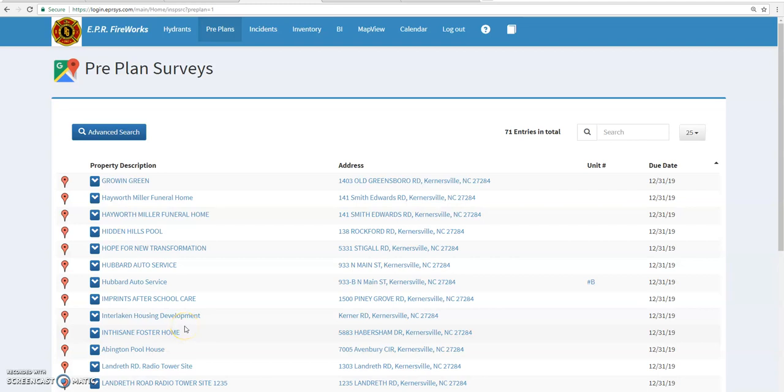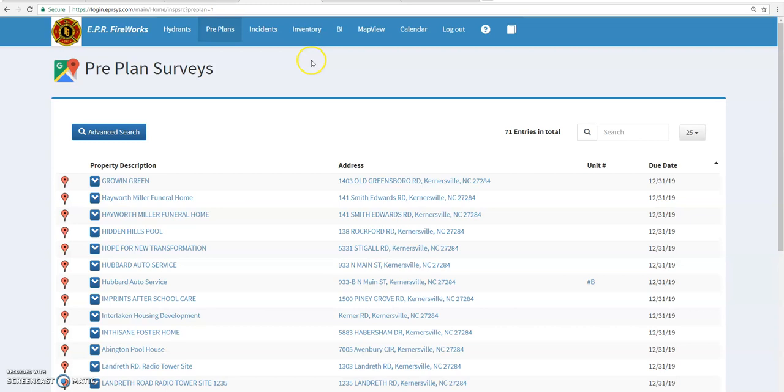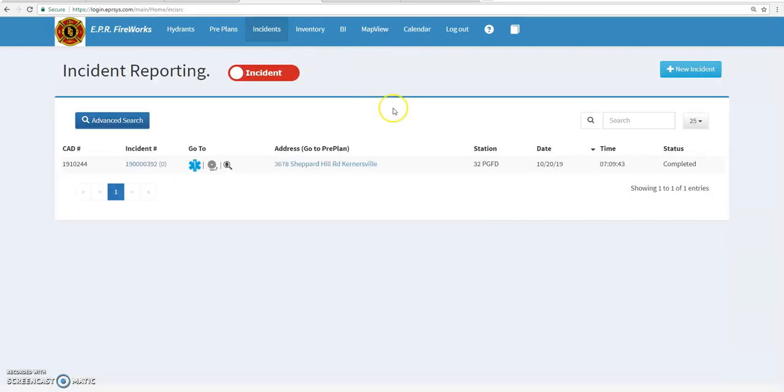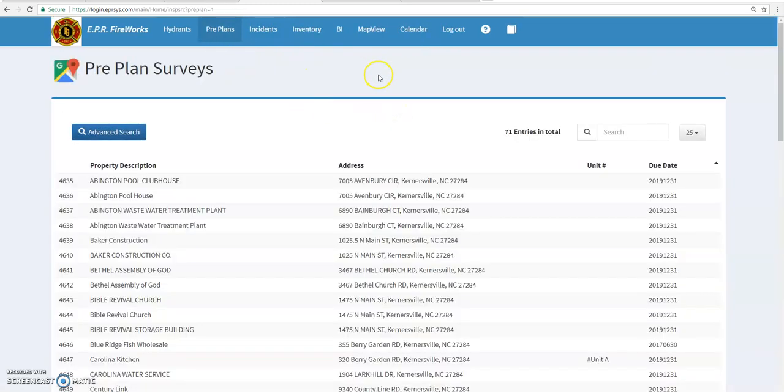Good afternoon everyone. Going to go over with you in this video how to do pre-plans in Fireworks. What you want to do is log in to the website version, and once you log in, all of your homes will default to the incidents page.